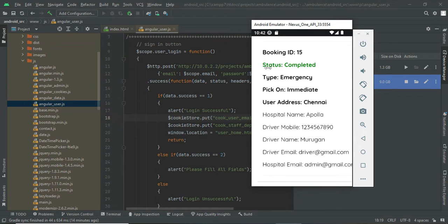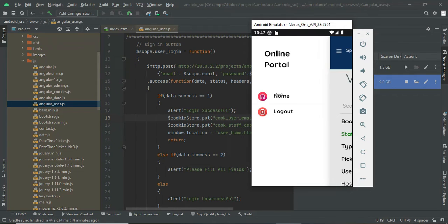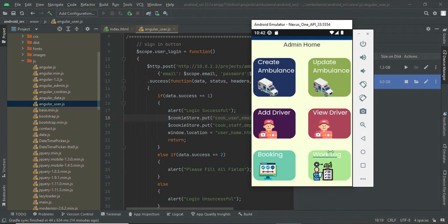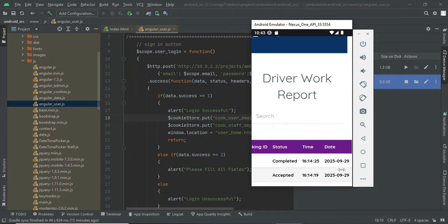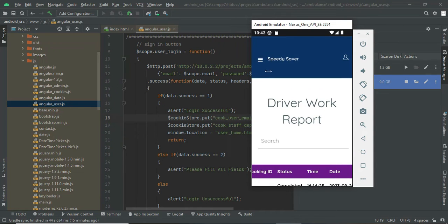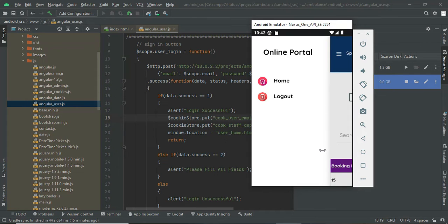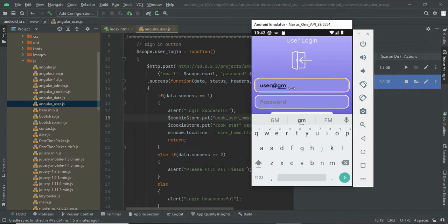In the View Booking module, the status shows as 'Pending' — the driver will accept it and the status updates to 'Booked' or 'Completed.' You can see the pickup address and user details. In the Work Clock module, once a driver completes work you can view — for a particular booking ID — what time the order was accepted and completed. The timestamp is automatically updated from the driver's side, so the driver cannot make a false statement.